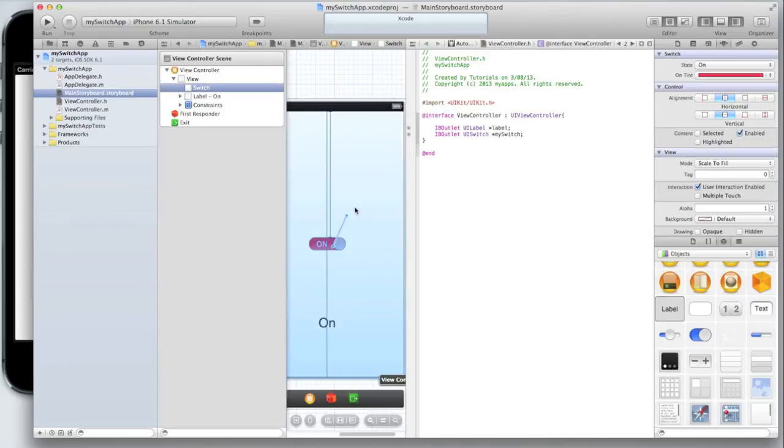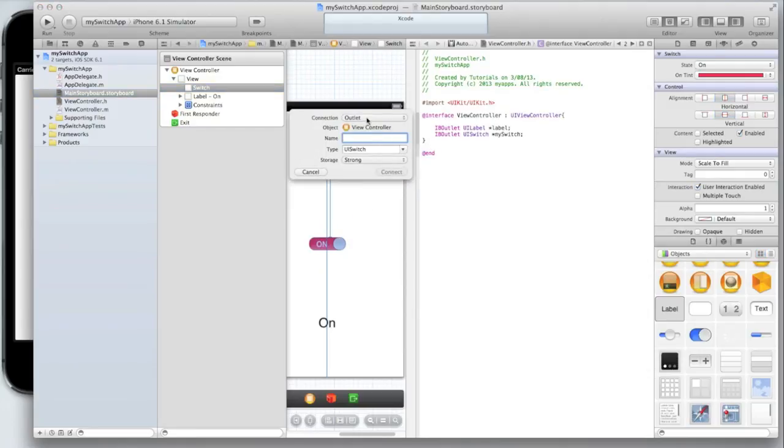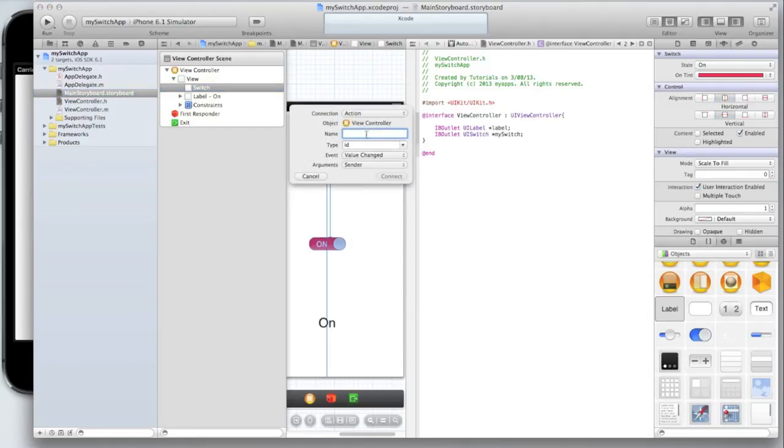Then I'm going to drag my switch and click on my switch and control click or right click and drag it under the curly bracket and create an action. I'm going to call it switch value changed.